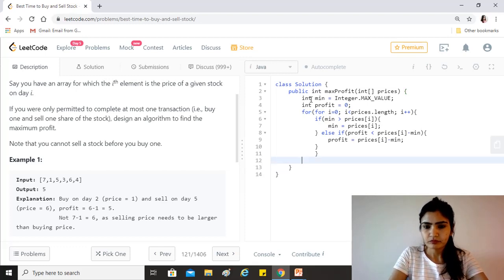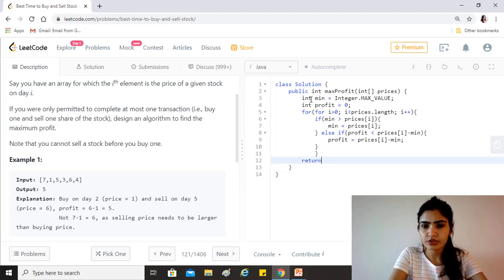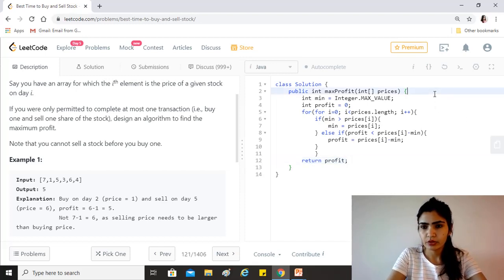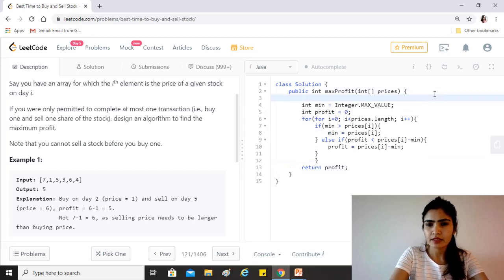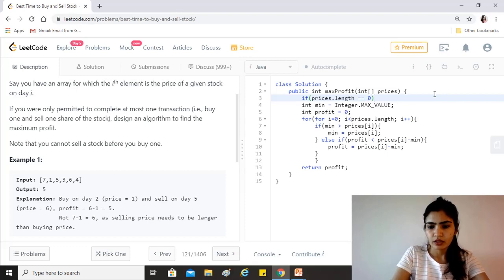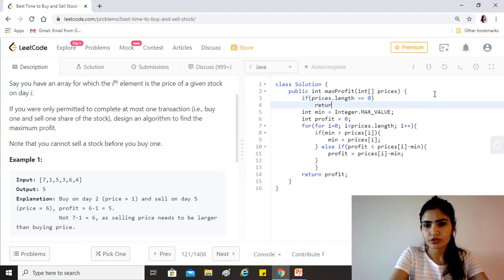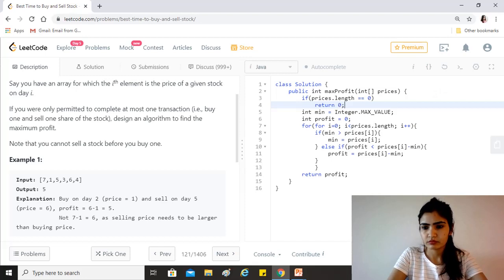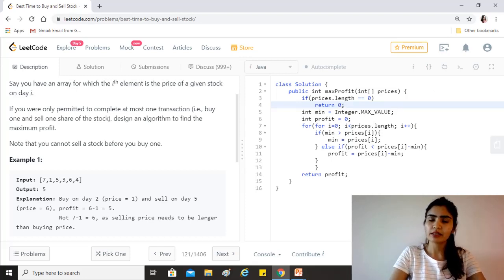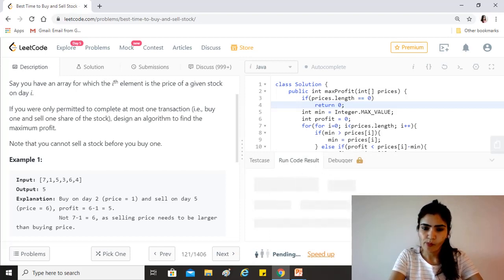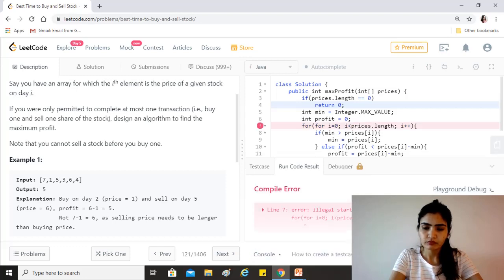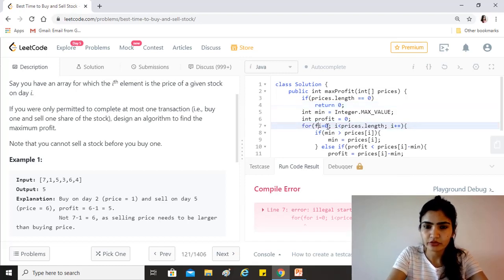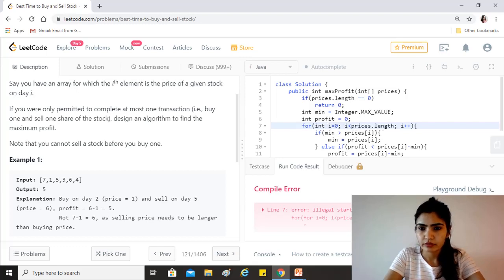Then we just have to return the profit. And we could add a base case that if prices.length equals 0, then we can just return 0 because there's no way we can make any profit. Okay, let's see if that works. Oh that's quite weird. Sorry, int.